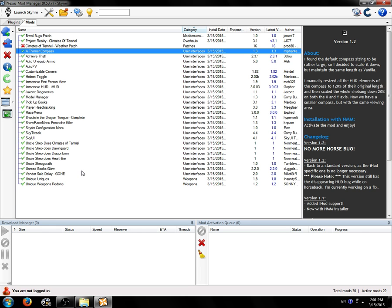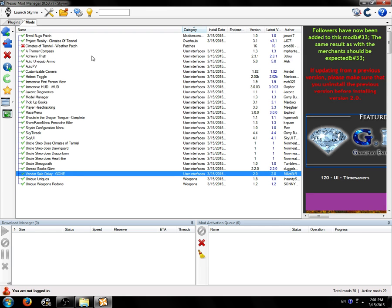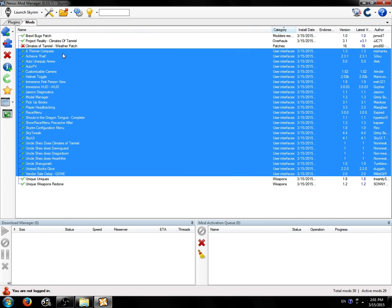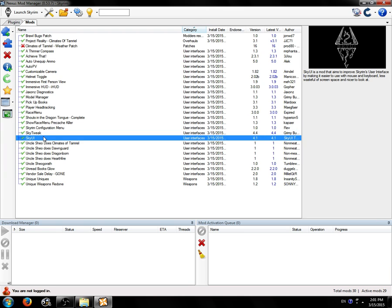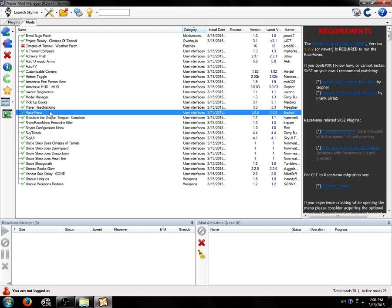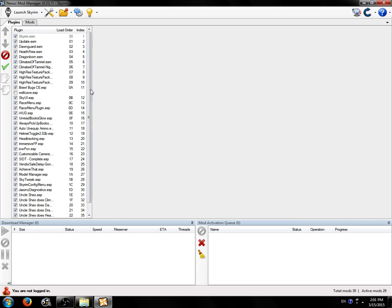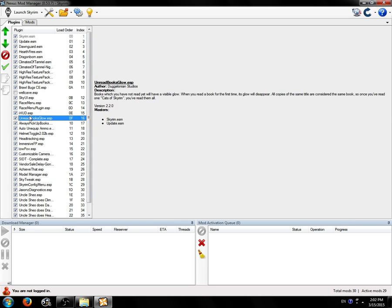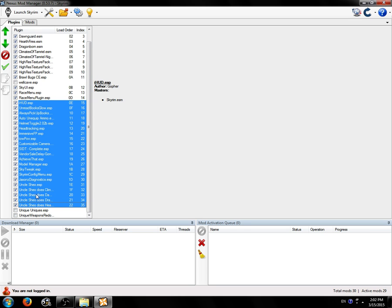We have here all of these mods that are installed that we're going to be merging, these user interface mods. The first thing you're going to do is make sure all your mods are activated that you want to merge, and you're going to make sure they're all contiguous in your load order, which means that they're all in one block with nothing in between.